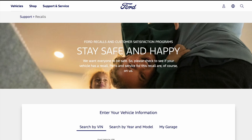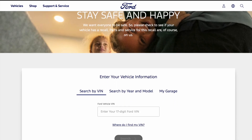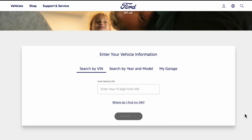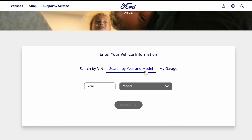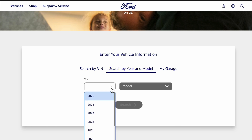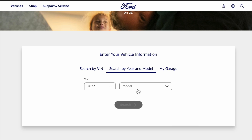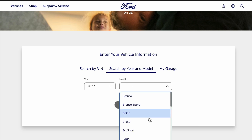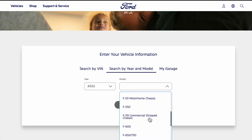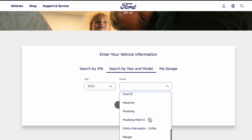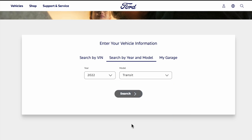Another way to search is by year and model. For instance, ours is a 2022 Ford Transit. You would just select those from the drop-down lists and enter search.